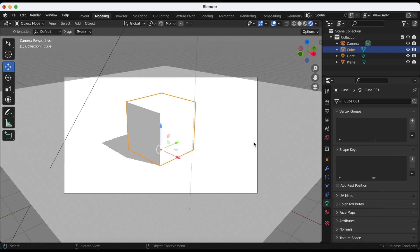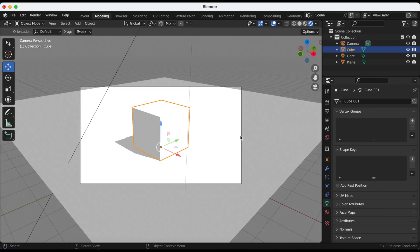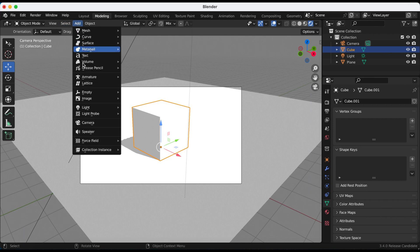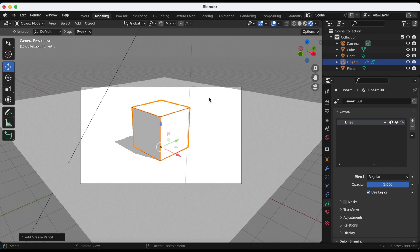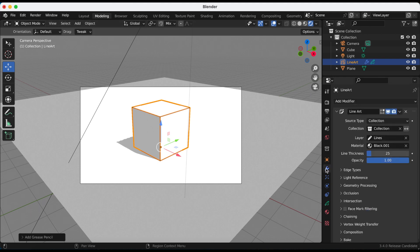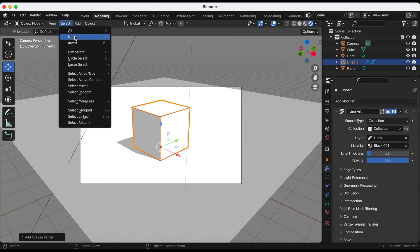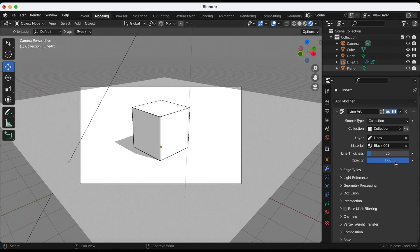Okay, now I'm in Blender 3.4 and I'm going to add the line art to my collection. So now if I go to the modifier properties tab again, there is these edge types, but there's also this new option, light reference.